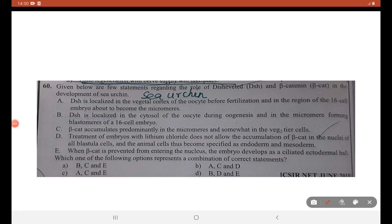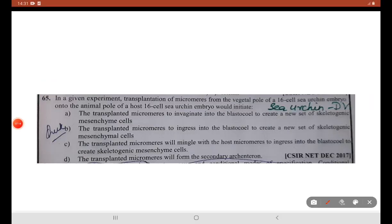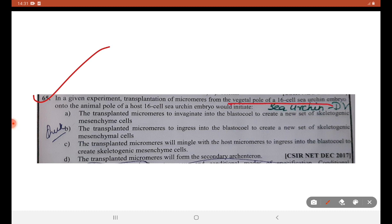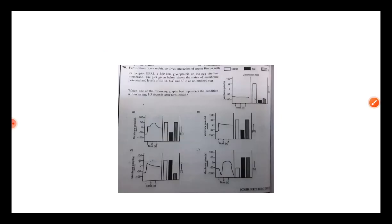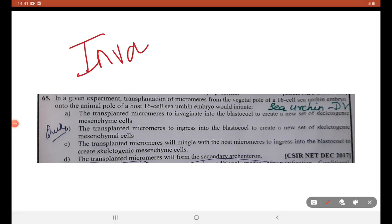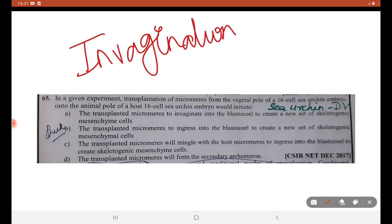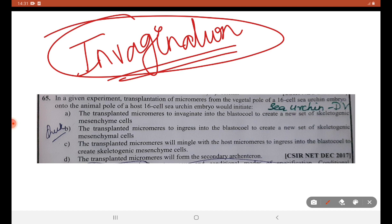First statement: disheveled is localized in the vegetal cortex of the oocyte before fertilization, in the region of the 16-cell embryo where cells are about to become micromeres. Last statement: beta-catenin is prevented from entering the nucleus and the embryo develops as a ciliated ectodermal ball — this is also a wrong statement. For the experiment-based question: transplantation of micromeres from the vegetal pole of a 16-cell sea urchin embryo onto the animal pole — in sea urchin, invagination occurs, ingression will not occur. A is the right answer.